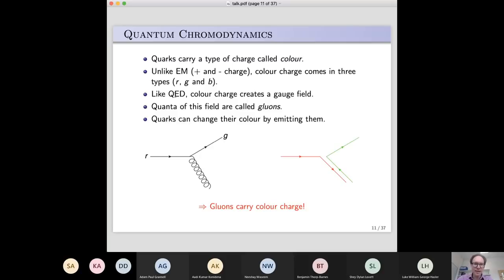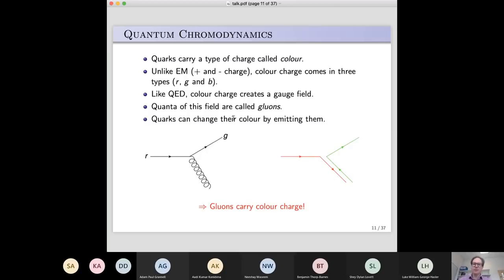Just as in QED — quantum electrodynamics — where a charged particle creates an electromagnetic field, the colour charge in QCD creates its own gauge field, and that field has particles or quanta associated with it. In this case, those are called gluons. The name came from the fact that people said 'they glue the proton together' — so that's why we call them gluons.